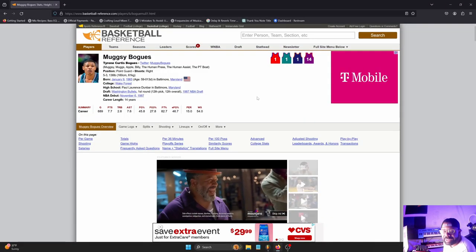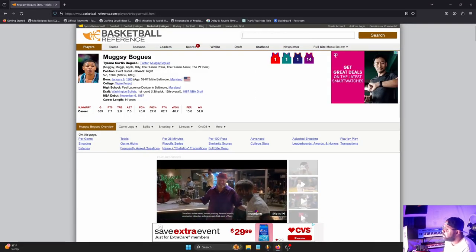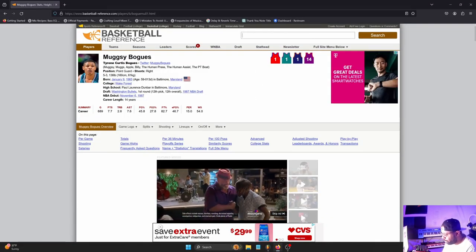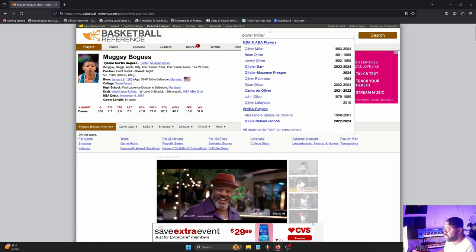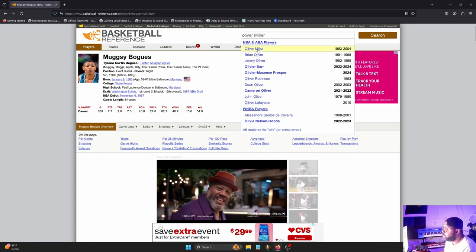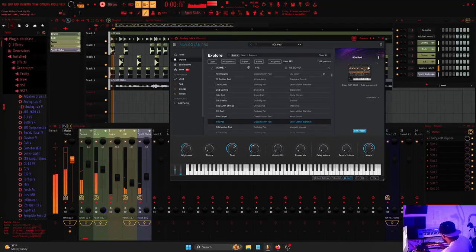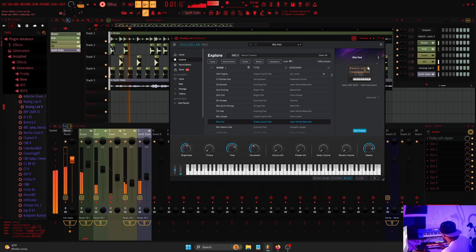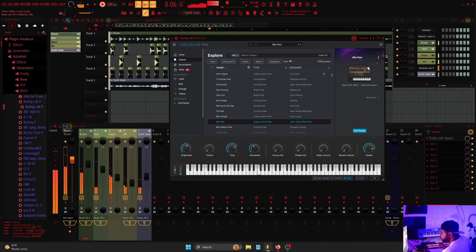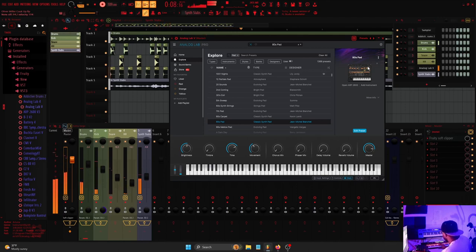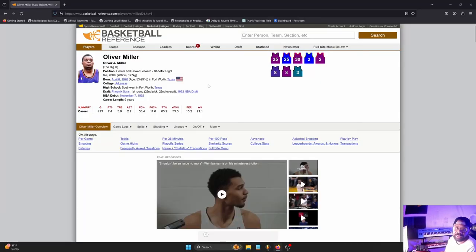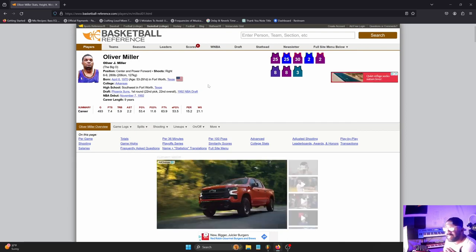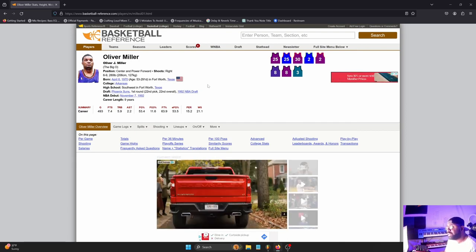That's what brings me to Oliver Miller. Why did I pick Oliver Miller? Because, and this is with respect to Oliver Miller, he was overweight.